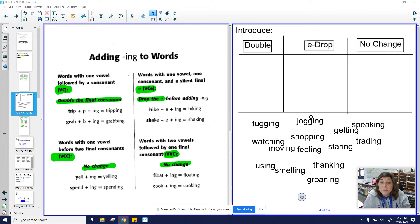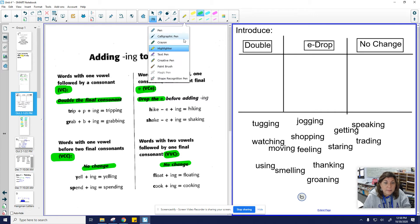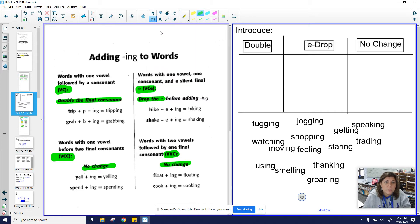All right, so let's look at some words. Here we have double. So that rule is vowel consonant. So if we're looking at that one, I am just going to use a pen up here and say these root words are vowel consonant.